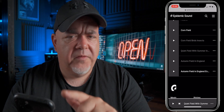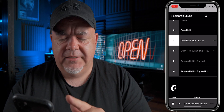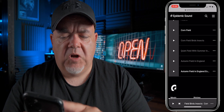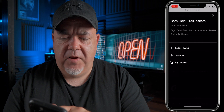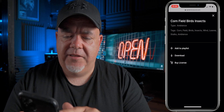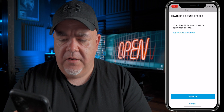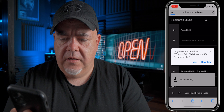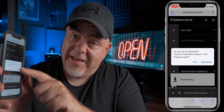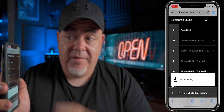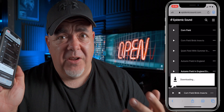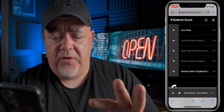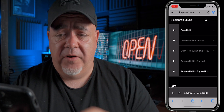So let's just check out the cornfield birds insects. I like that. So what I'm going to do is I'm going to click the three dots, I'm going to select download. And then I'm going to tap download. All this is done on your phone, so now I've got a sound effect here ready to go — that's downloaded.